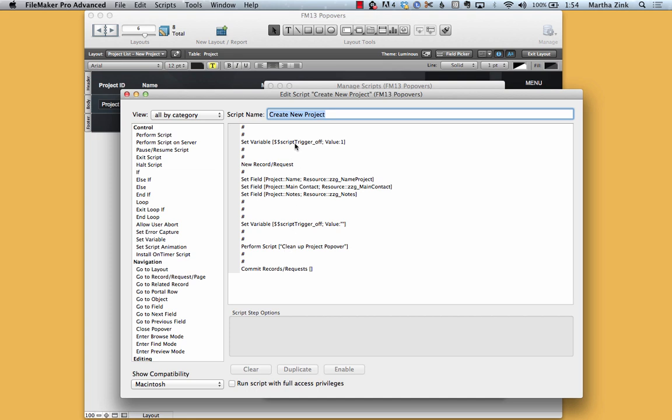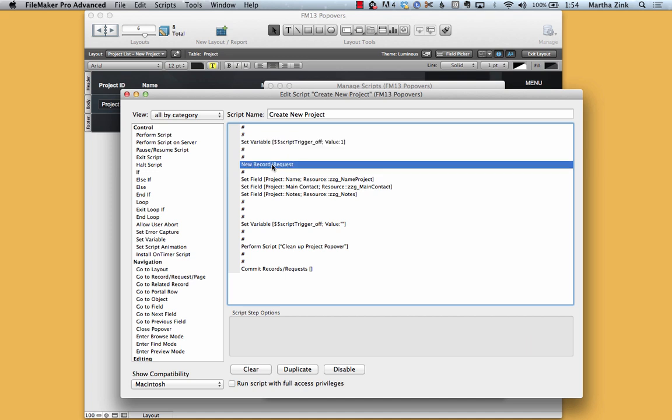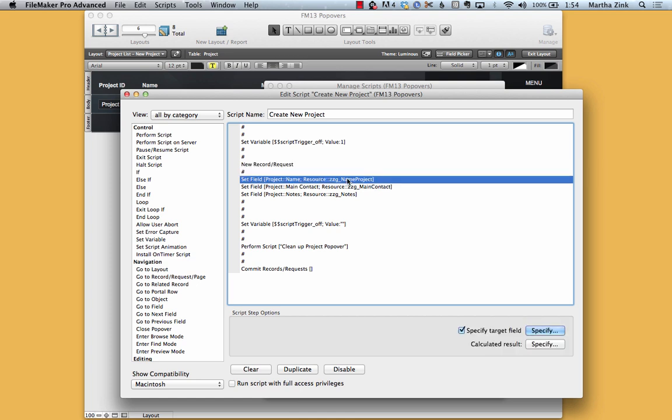Now you'll see that I have here a global variable that's being turned on to the value of 1 and I'm calling it script trigger off. The reason for that is when I create a new record the popover is going to close which means that the on object exit which cleans up the popover will run which means that then I can't gather the global field values.